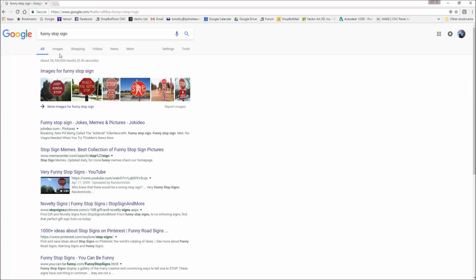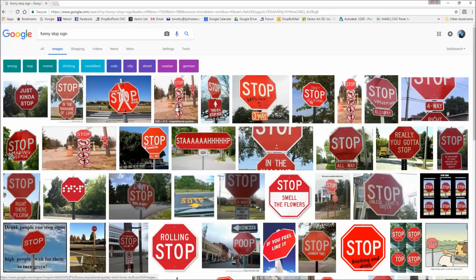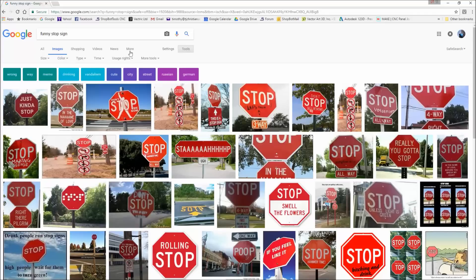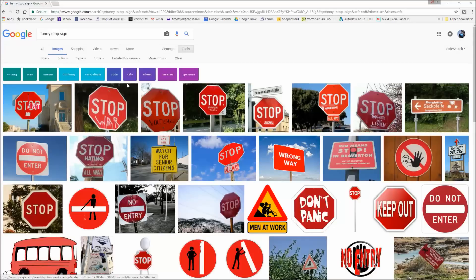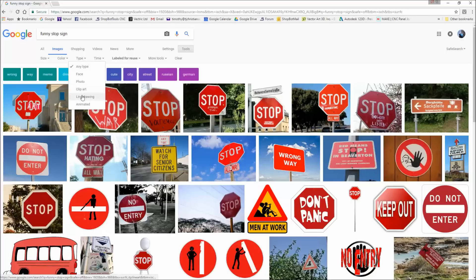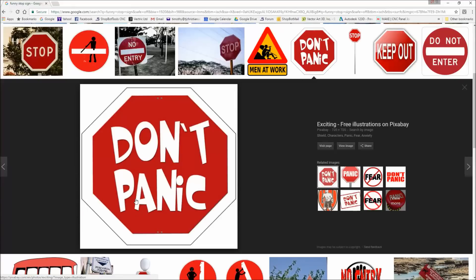When you go to images, it brings up several different ones. But I like to go up here to where the settings are and the tools and come over here to first usage. So I want to make sure I can reuse this. You could search here for a different color type. Line drawing a lot is really nice to do, but for this one here, just keep it simple for today's. This one's kind of neat. Make sure it says something with the usage that you can use and save the picture. Then we're going to bring it into the software and vectorize it.